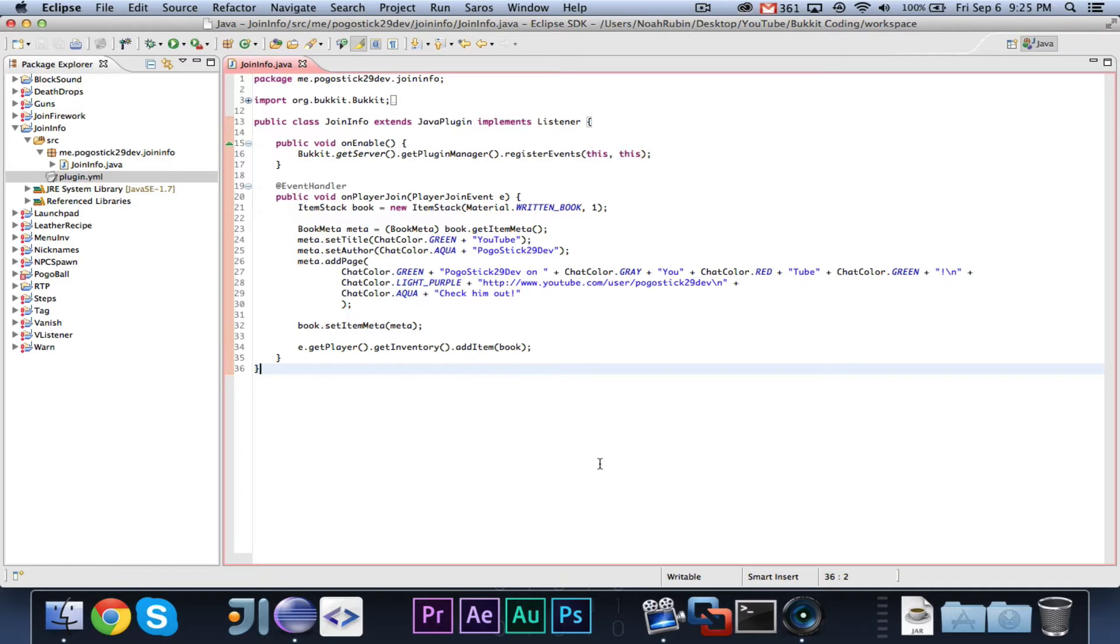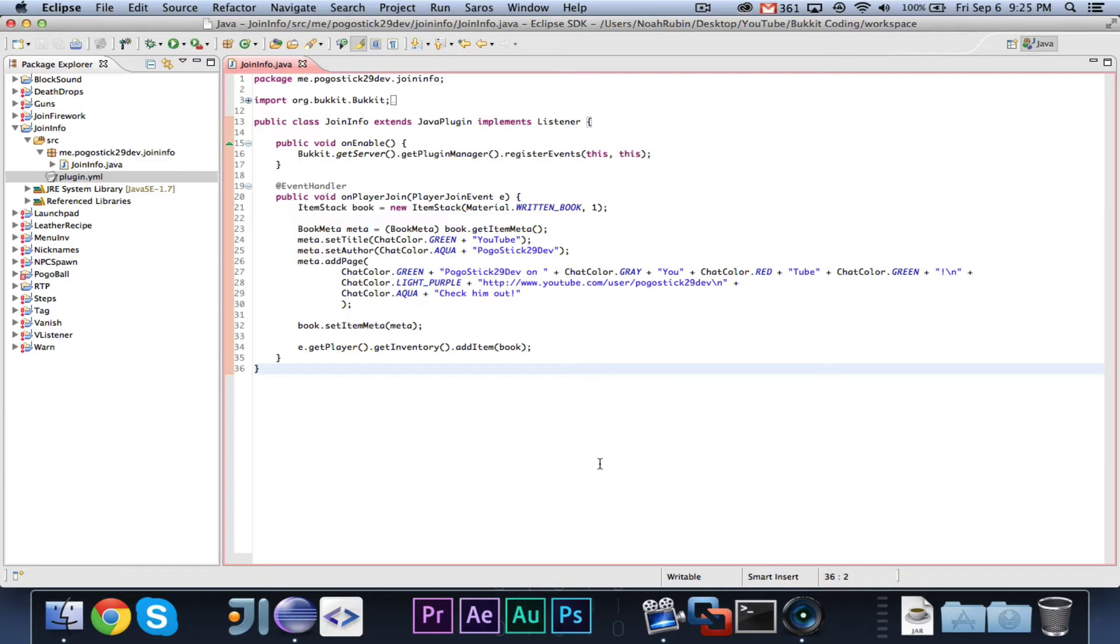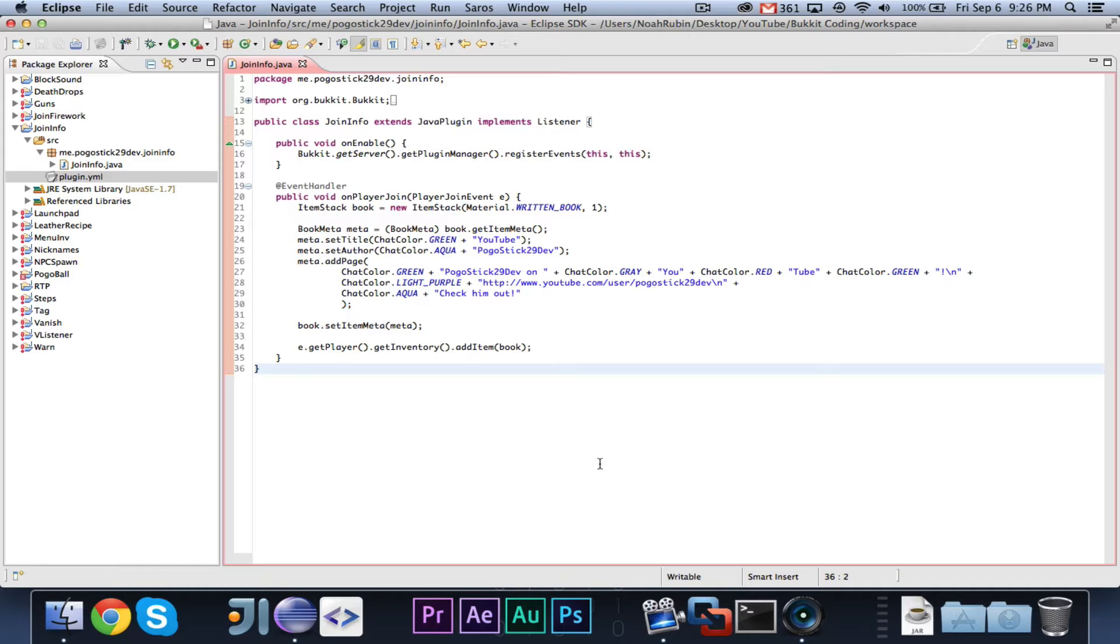In this video, I am going to teach you guys how to make custom maps. Basically, what that will do is you can give someone a map with custom information written on it. I've gone ahead and taken the Join Book plugin and changed it to Join Info, because now we're going to give them a book and we're going to give them a map.